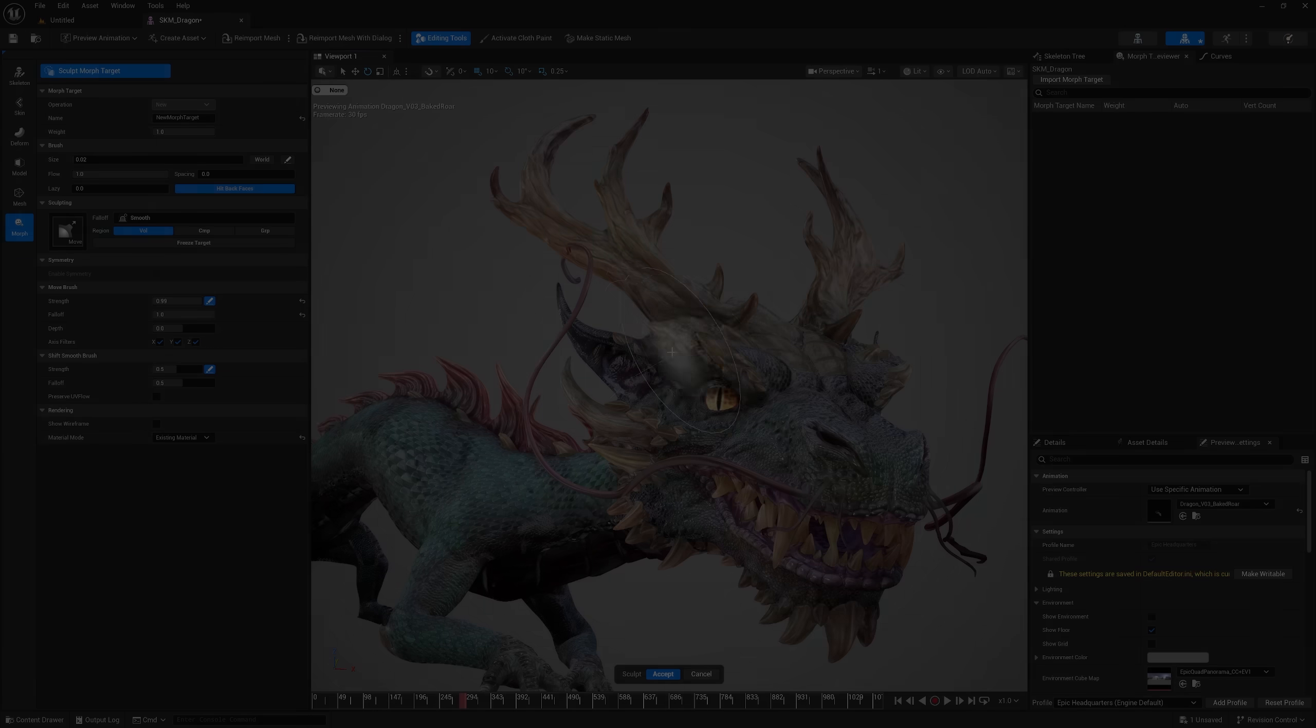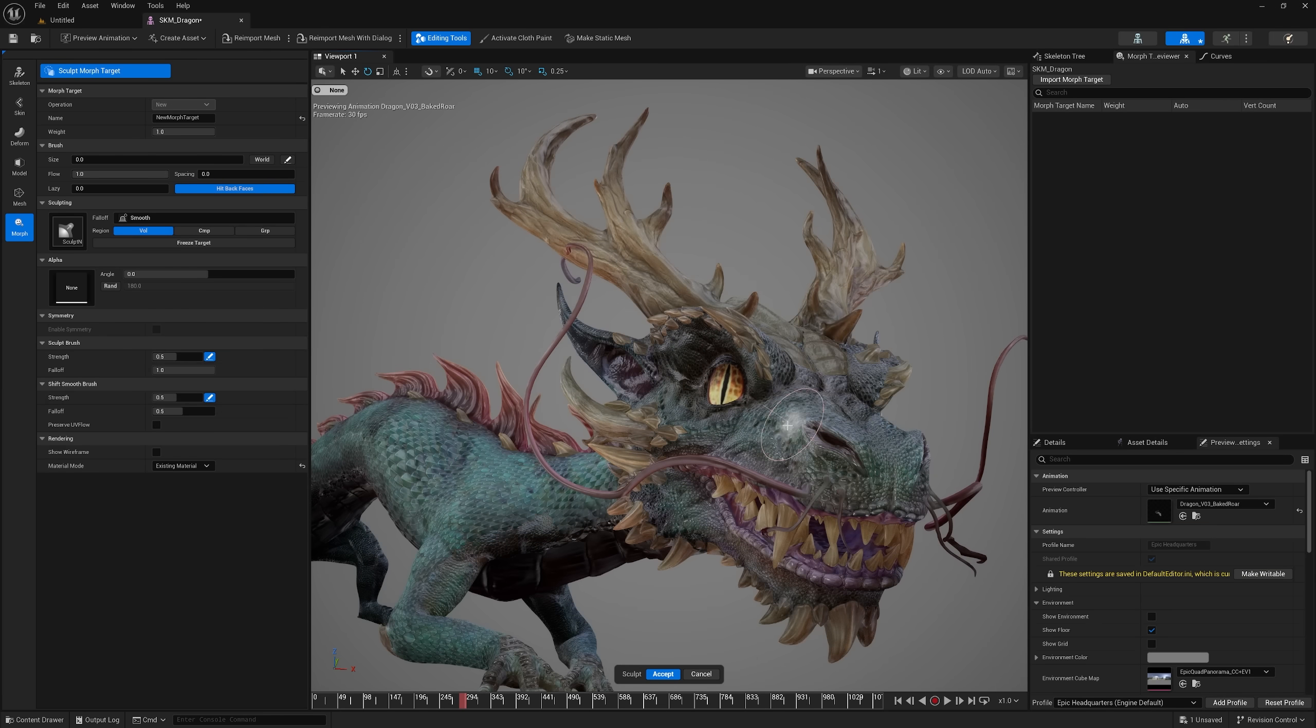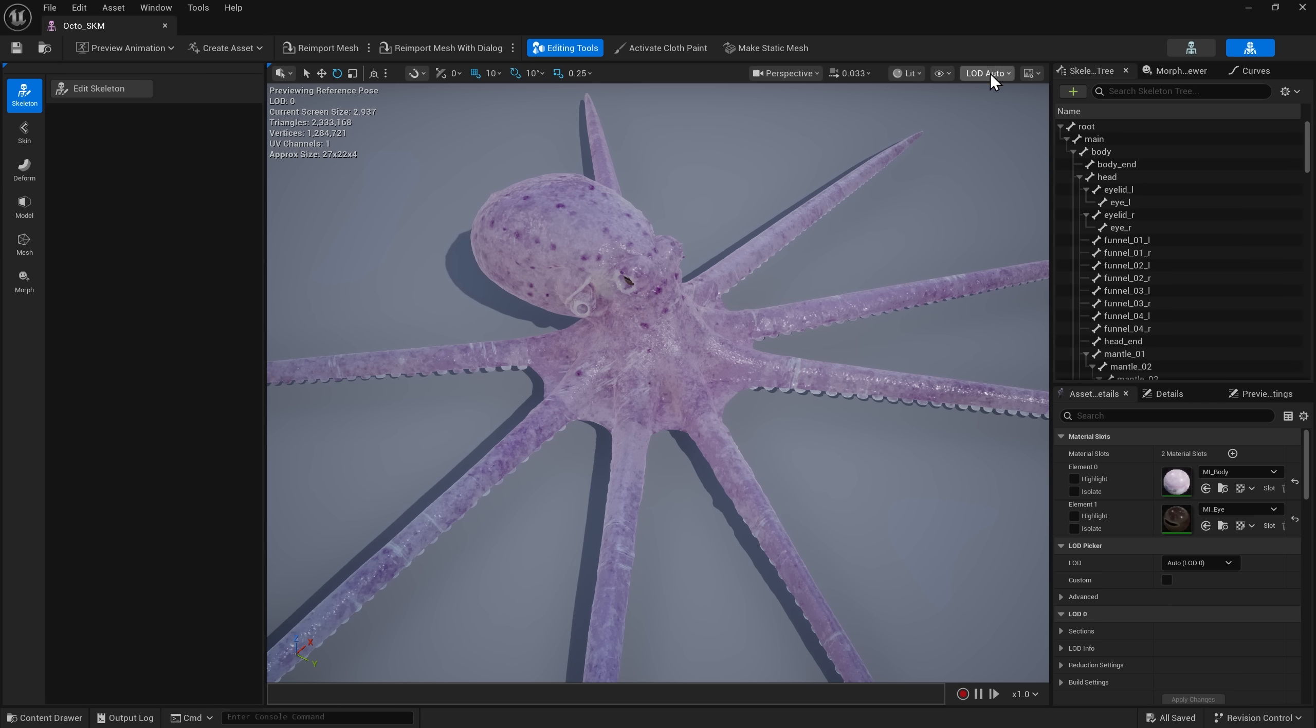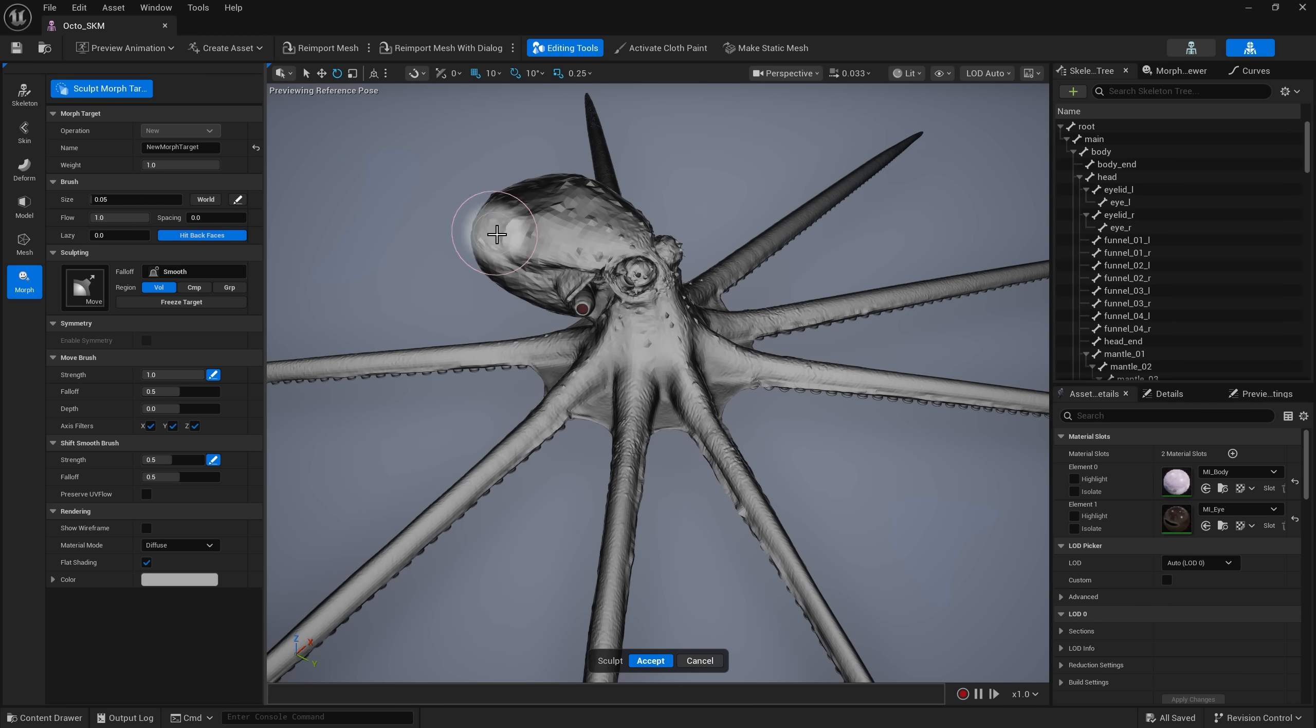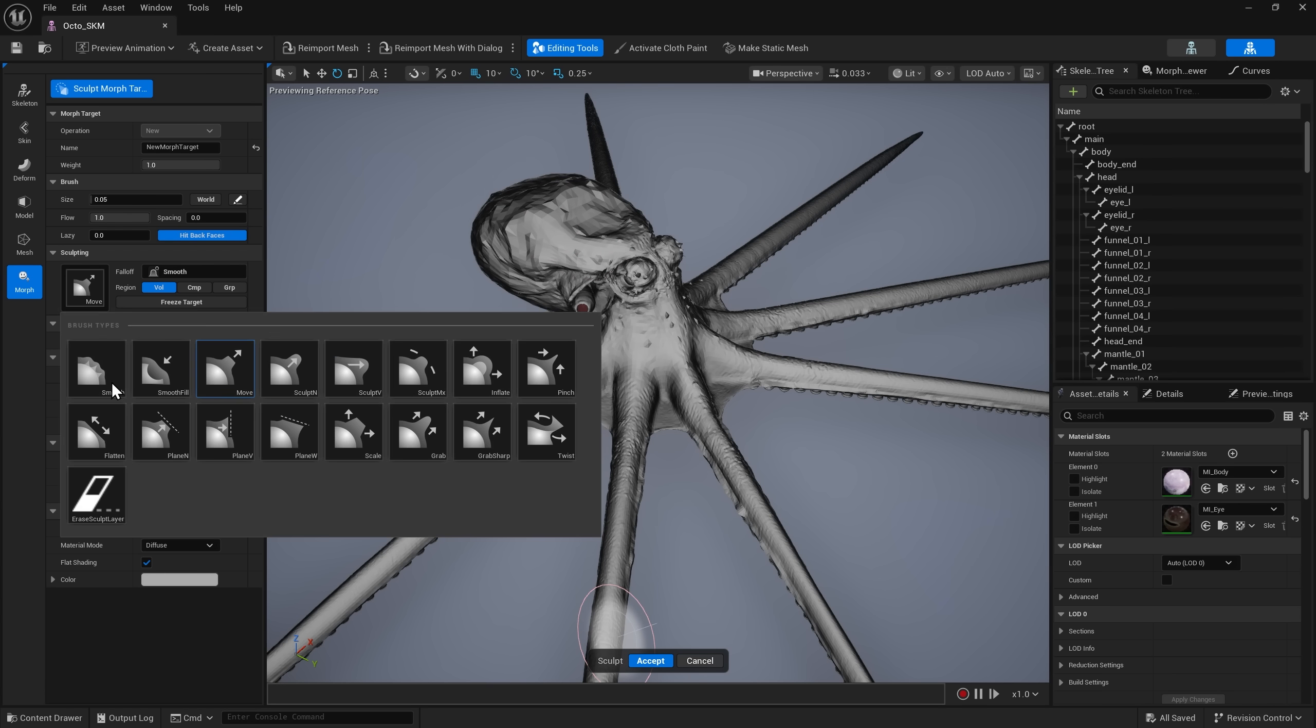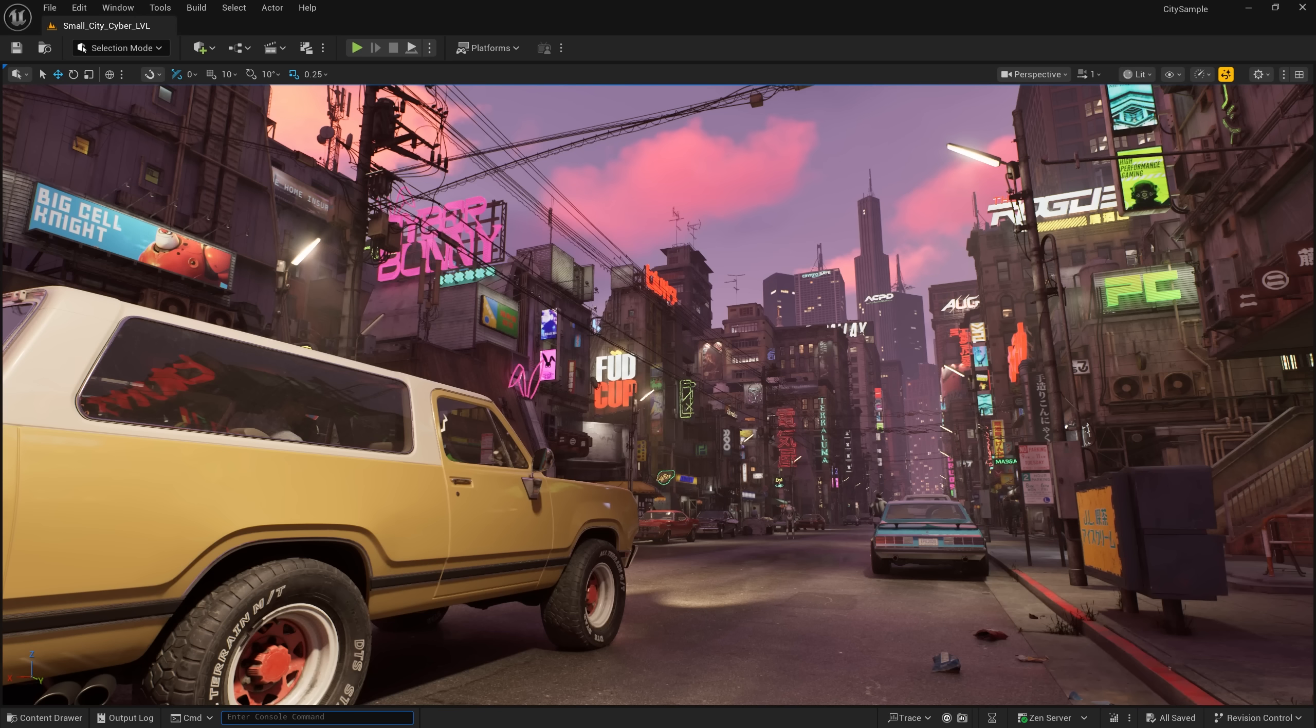Next, let's take a look at some advancements to the Skeletal Mesh Editor. In Unreal Engine 5.6, you can quickly sculpt shapes during runtime and easily edit pre-existing Morph targets thanks to Unreal Engine's built-in modeling tools. To access the Morph editing tool mode, you will first need to enable the plugin.